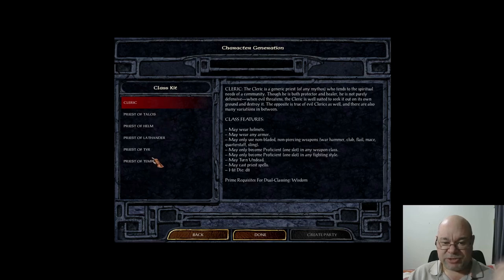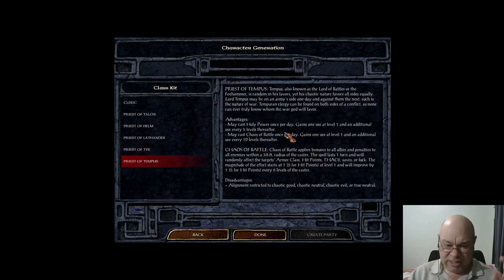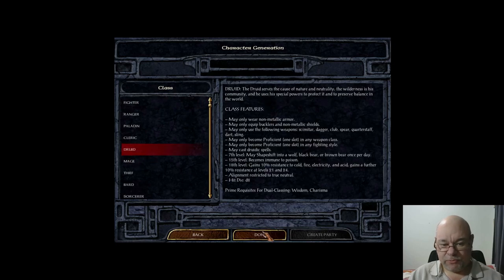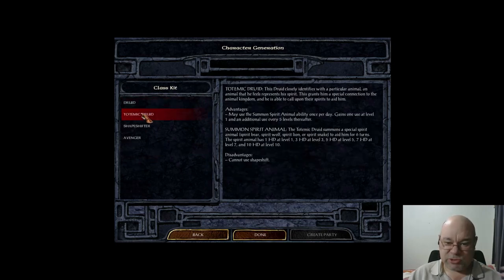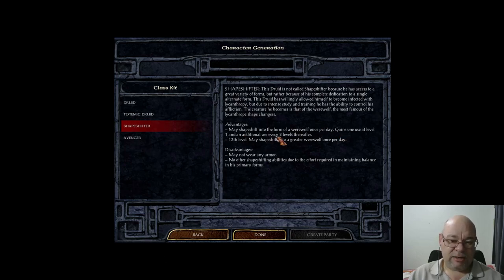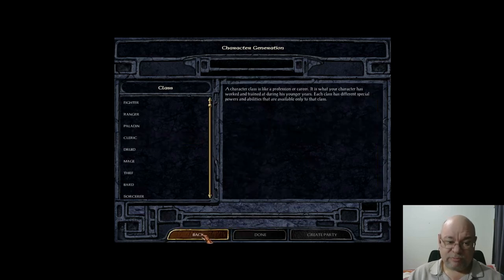Cleric subclasses are really just priests of various faiths — all they get are some simple abilities they can cast each day, plus some alignment restrictions. Druid subclasses are interesting: the Totemic Druid sounds a lot like what the Shaman is. Shapeshifters can shapeshift even more than a normal druid — becoming a Werewolf or Greater Werewolf. The Avenger starts to cross between a druid and a mage. I haven't played around with any of those.